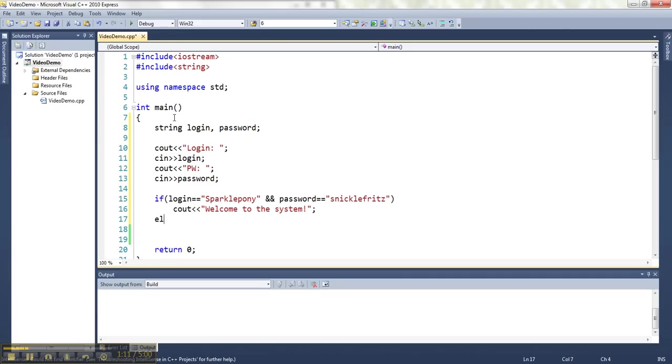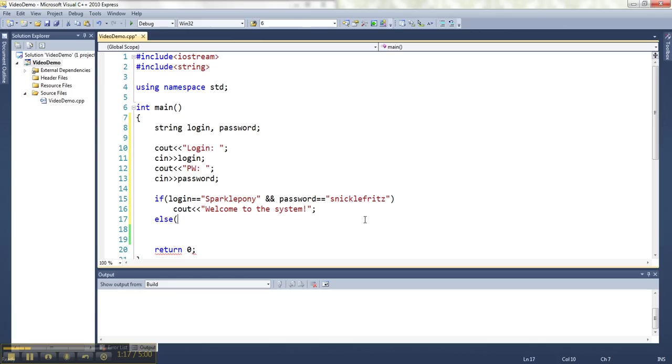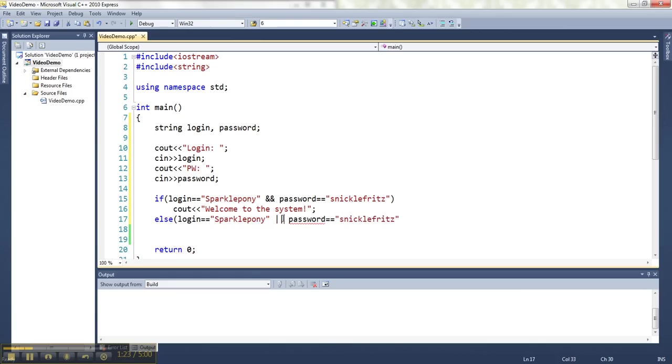Then we've got the possibility that they got one right but not the other. So let's actually copy this and say 'or', so if either one of them is right. If both of them are right, they get welcome to the system. If either of them is right,